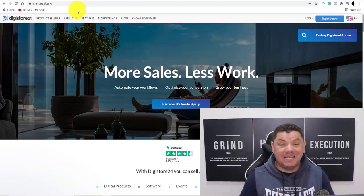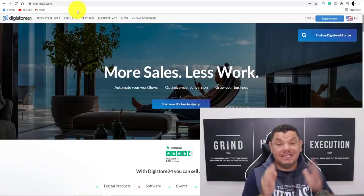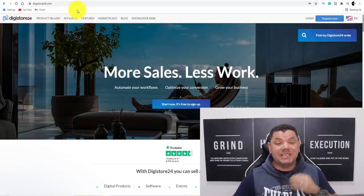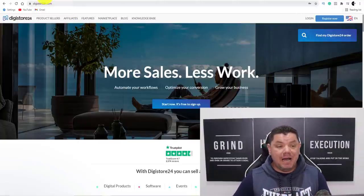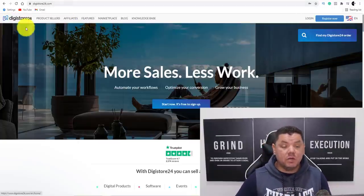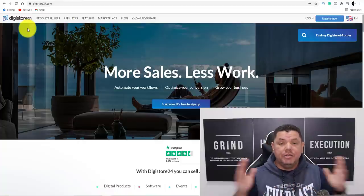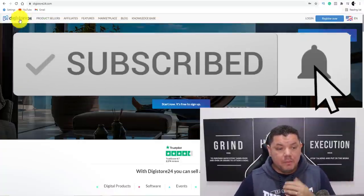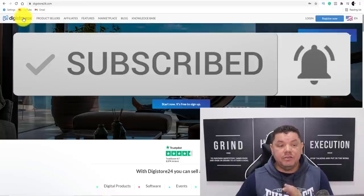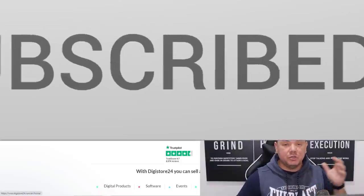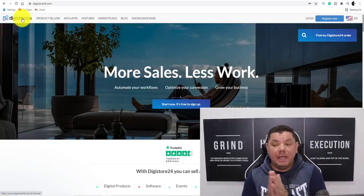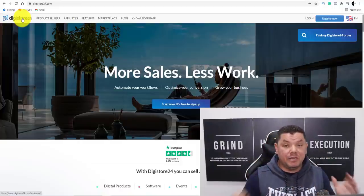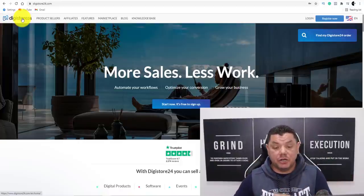Alan here again from the Smart Money Tactics channel. Today I've got a brand new strategy that you can use to make money with affiliate marketing using a site called Digistore24. You can actually use any affiliate network with this strategy, but I want to walk you through how to use Digistore24 just by copying and pasting simple videos onto a brand new site that I'm going to show you today.